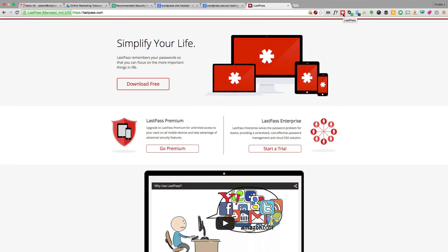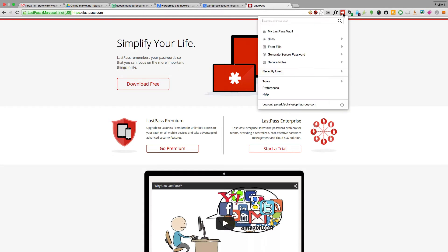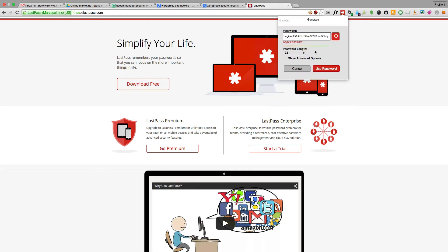To show you what I mean, here's LastPass in action. I just click on LastPass—by the way, I'm using Chrome here—so I click on the LastPass button and generate a secure password, and this is what it's given me.